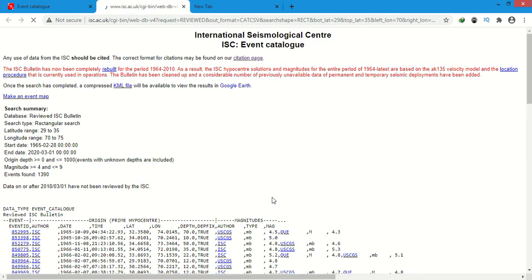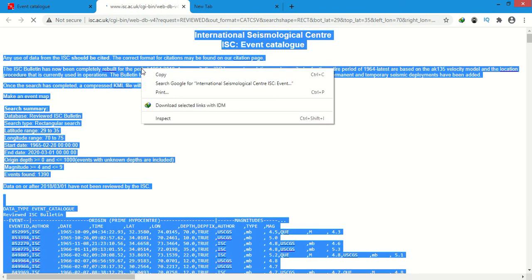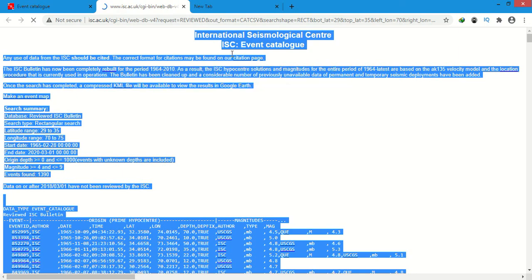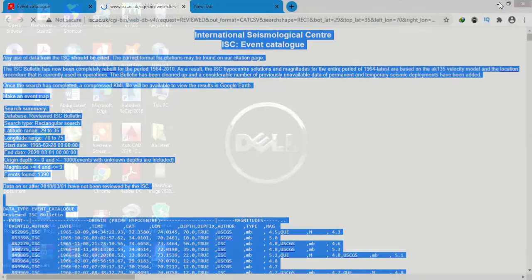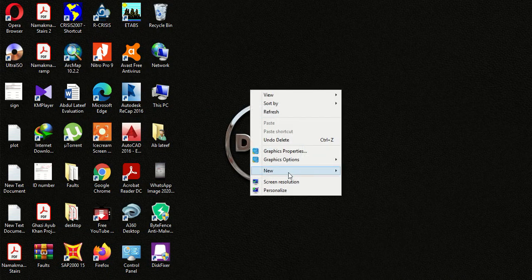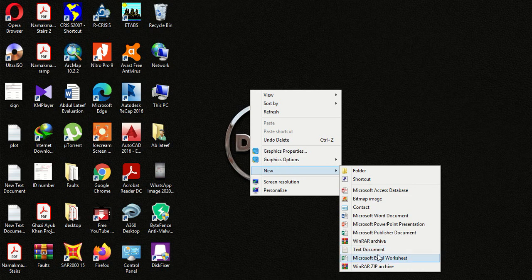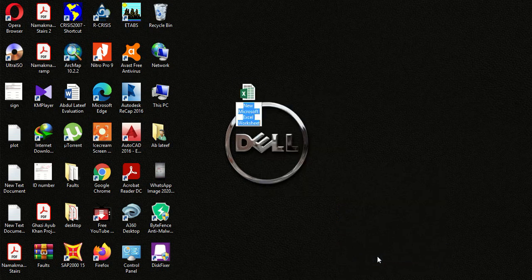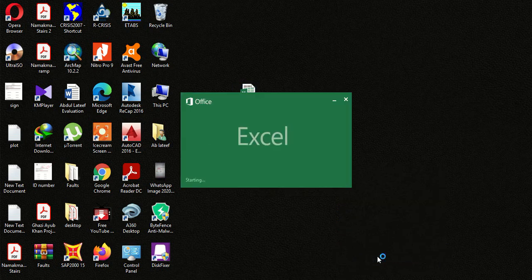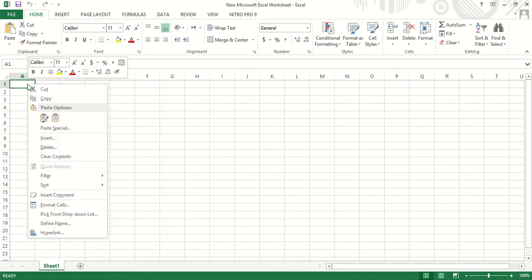This is it. Now what we will do, we will select all of this by Control A, and now we will copy it. Now we will open an Excel file. Here we will paste it.